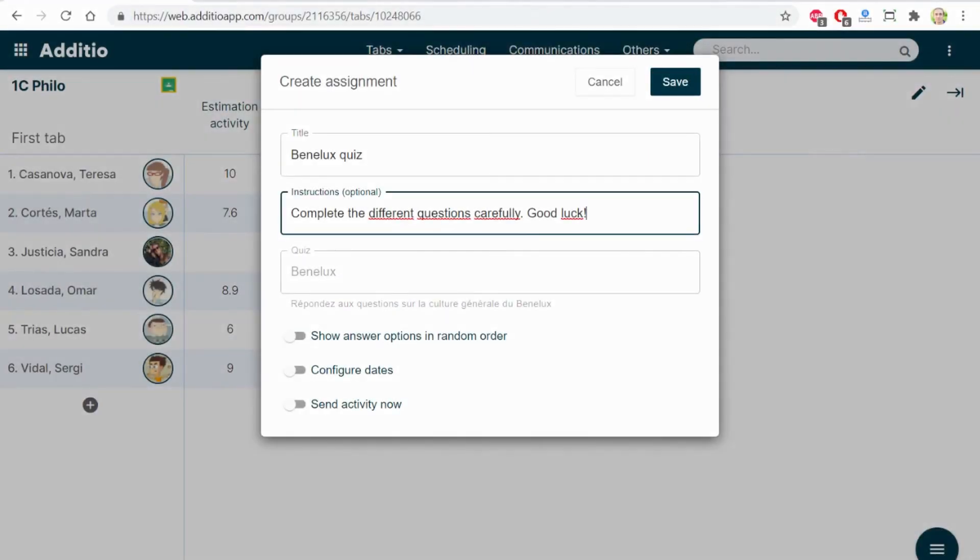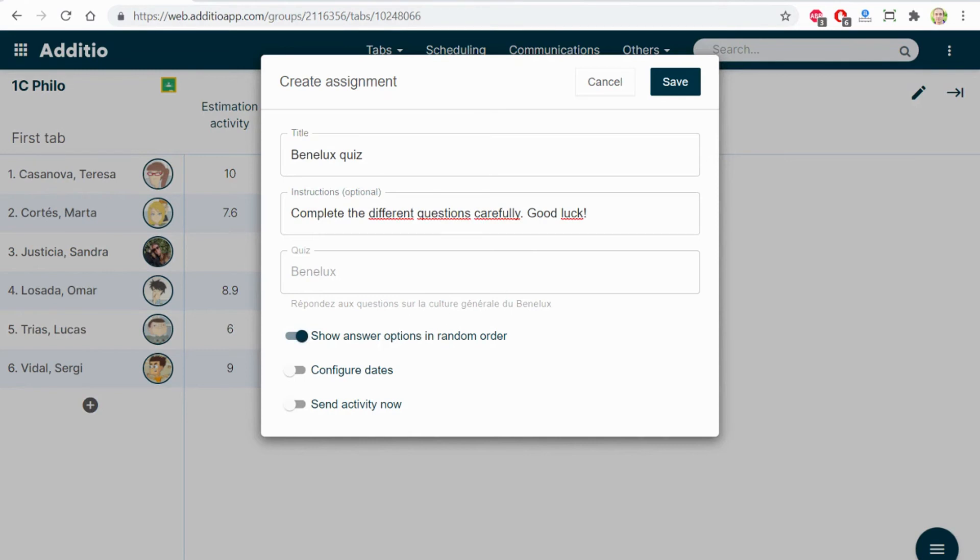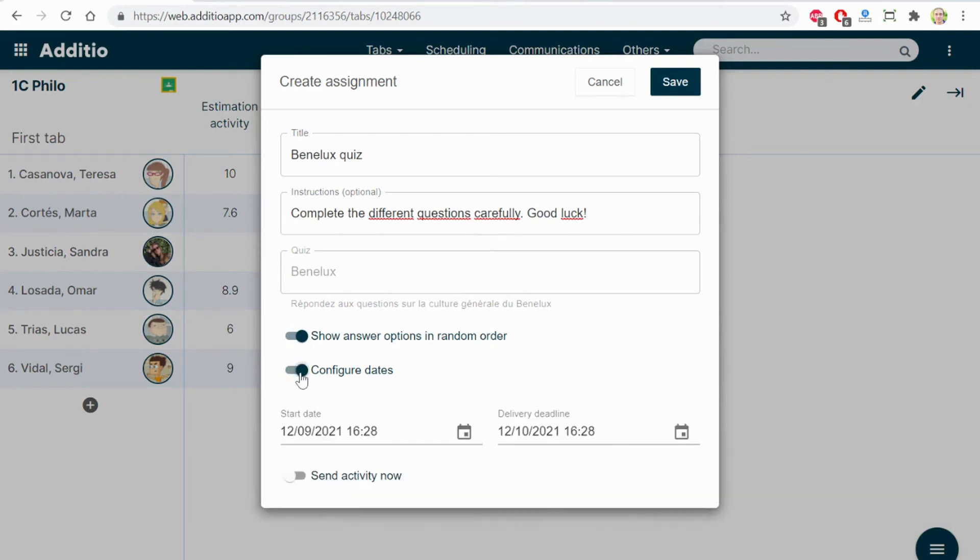Now, with the text completed, I can choose these different options. If I want the answers to be shown in a random order, to configure the dates in which the exam or the test will be open for the student.